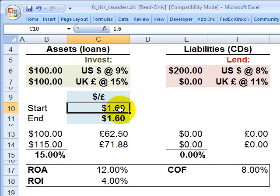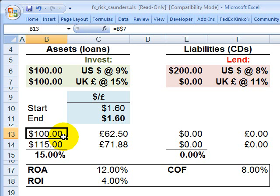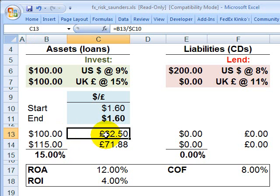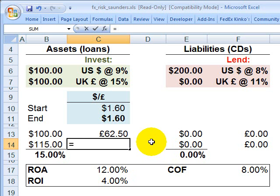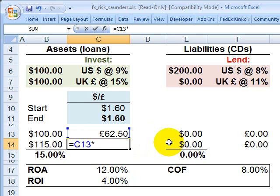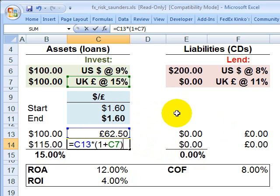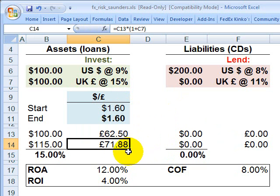To see how this works, assume the spot currency exchange rate is $1.60 per British pound sterling. That means the $100 million here that's going to be invested in British pound sterlings gets converted at the current spot rate, producing 62.5 million British pounds. That then grows at 15%, so that converted 62.5 million is invested at the 15% British rate to return, at the end of the year, 71.88 million British pound sterlings.